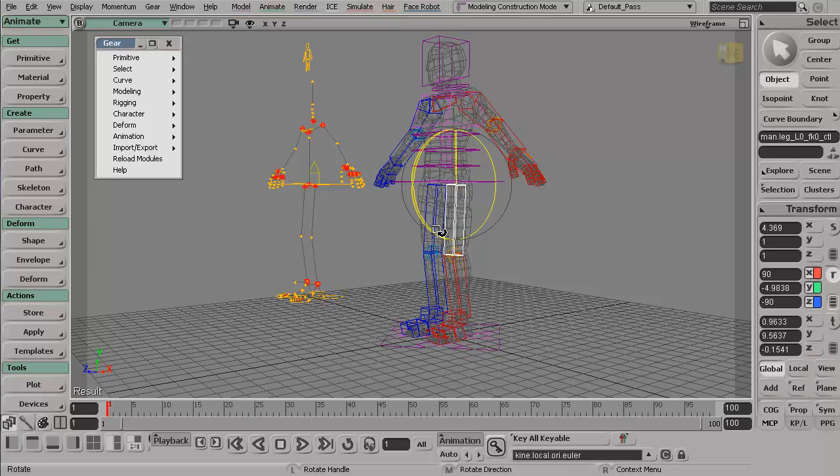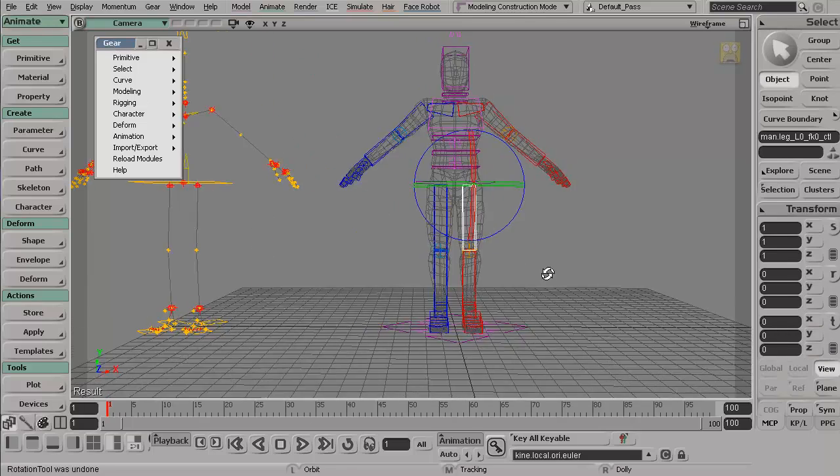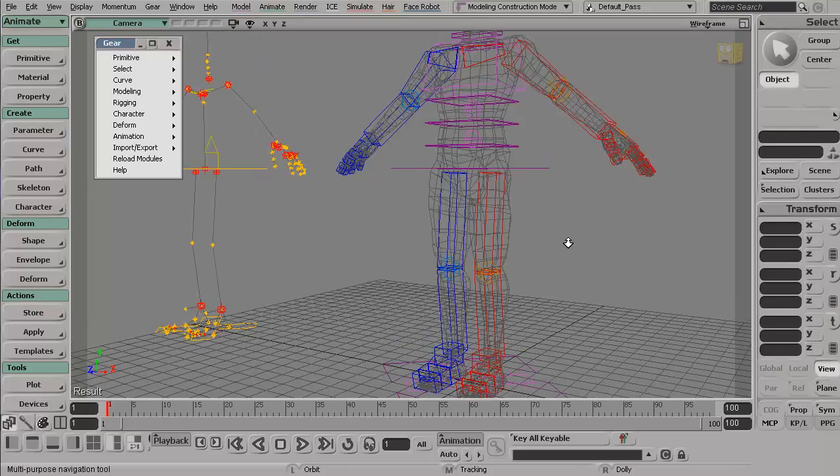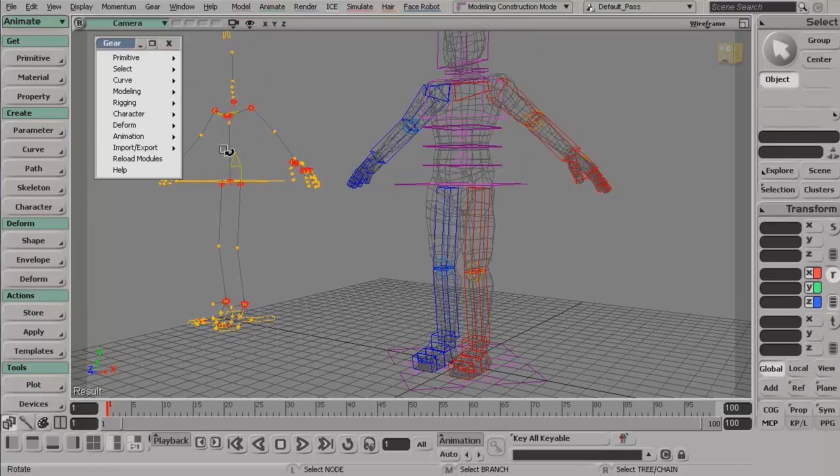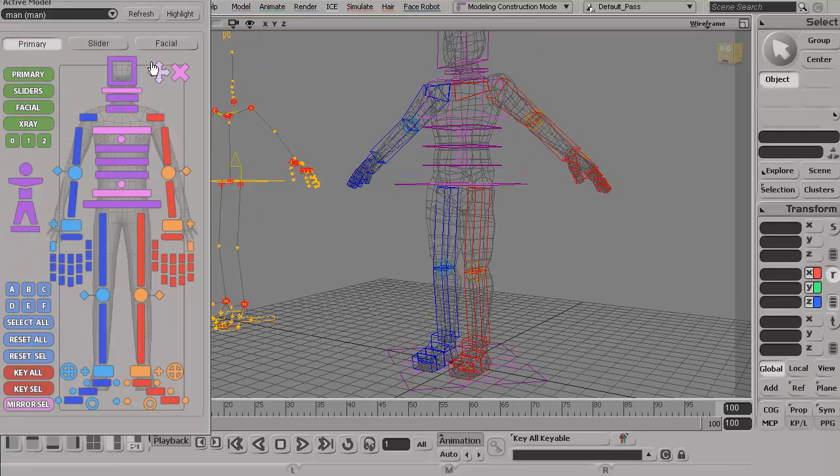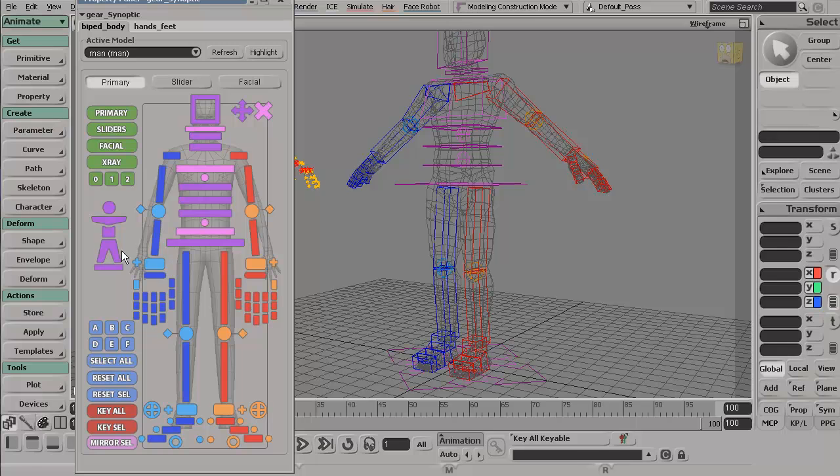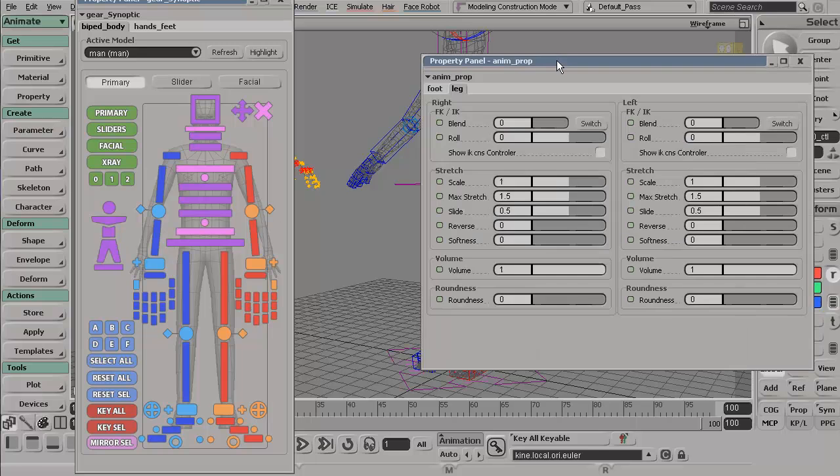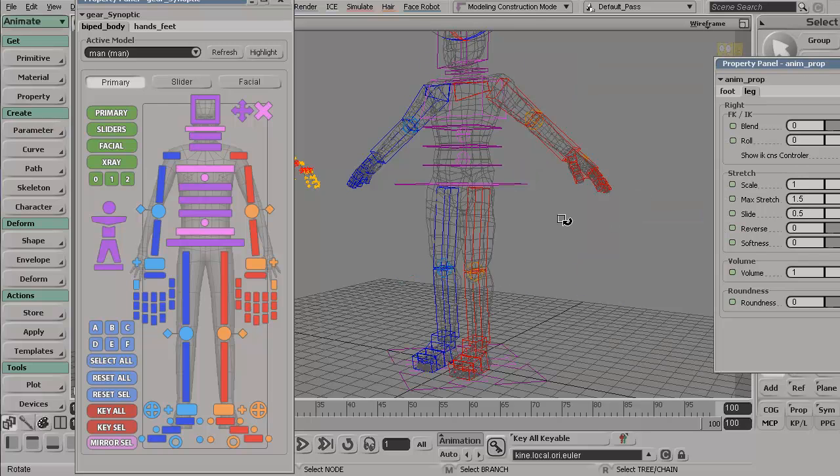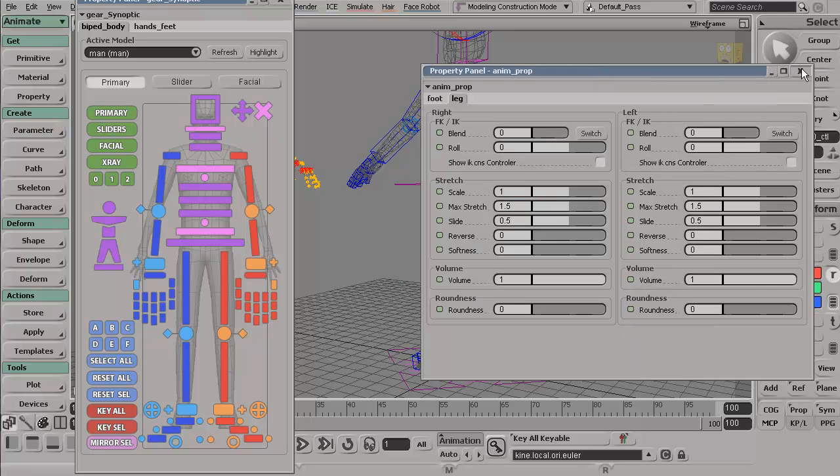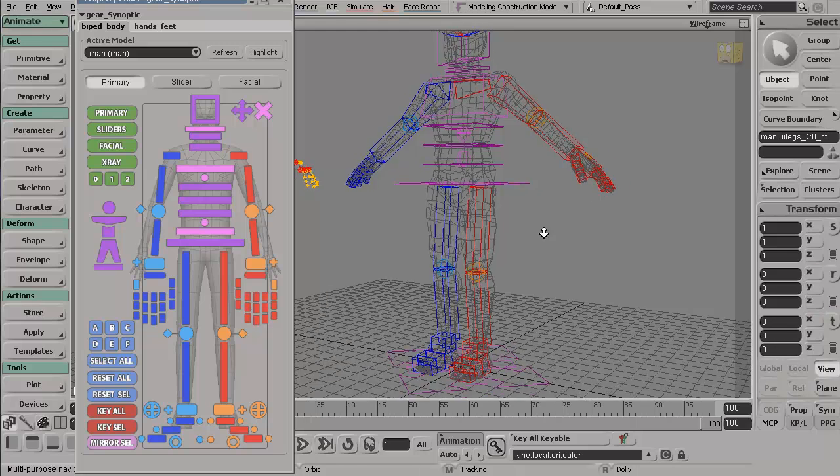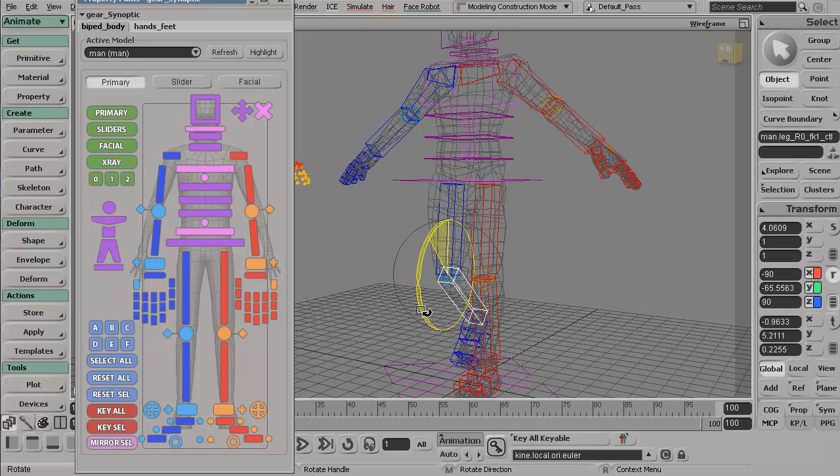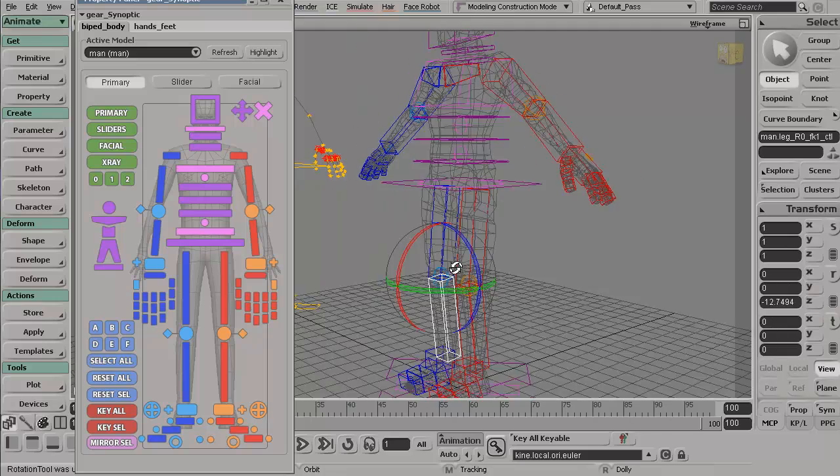A couple of things before I go any further. With your gear rig, make sure that the rig has been set to forward kinematics. So middle click on the hands here, the legs, and switch those to forward kinematics. So they're both set to zero. Zero is forward kinematics.